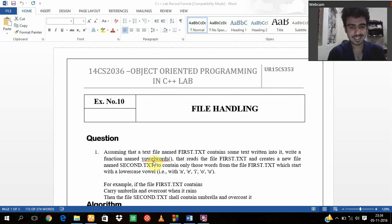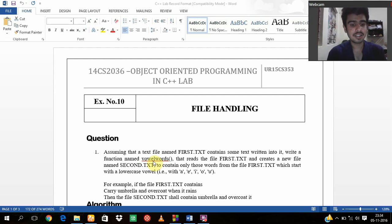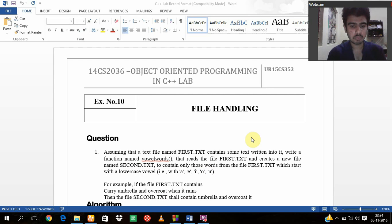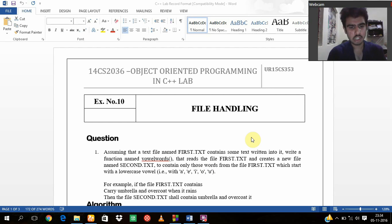For example, if the first.txt contains 'carry Umbrella and overcoat when it rains', then the second.txt file shall contain 'Umbrella and overcoat'. I am going to explain the question.